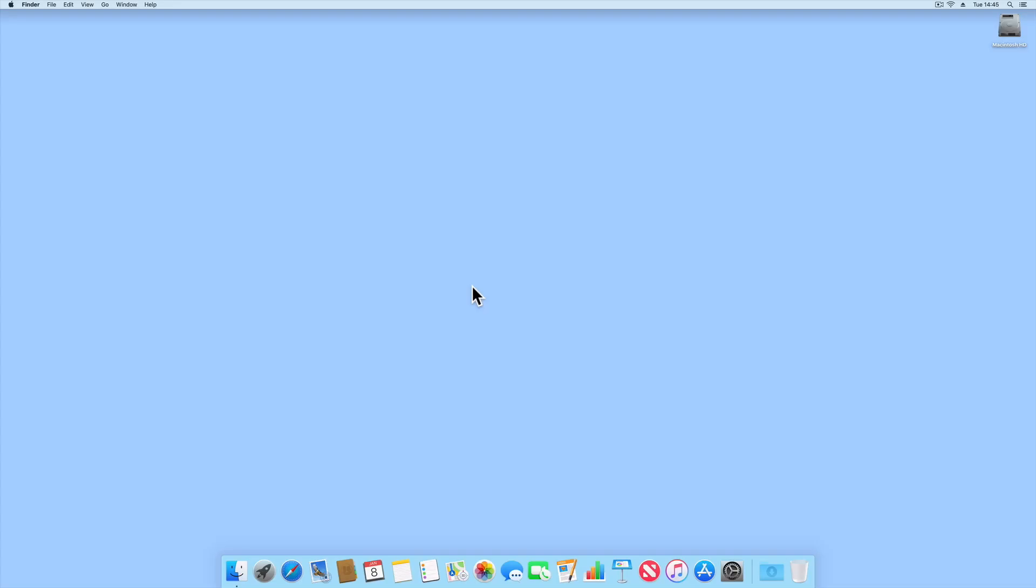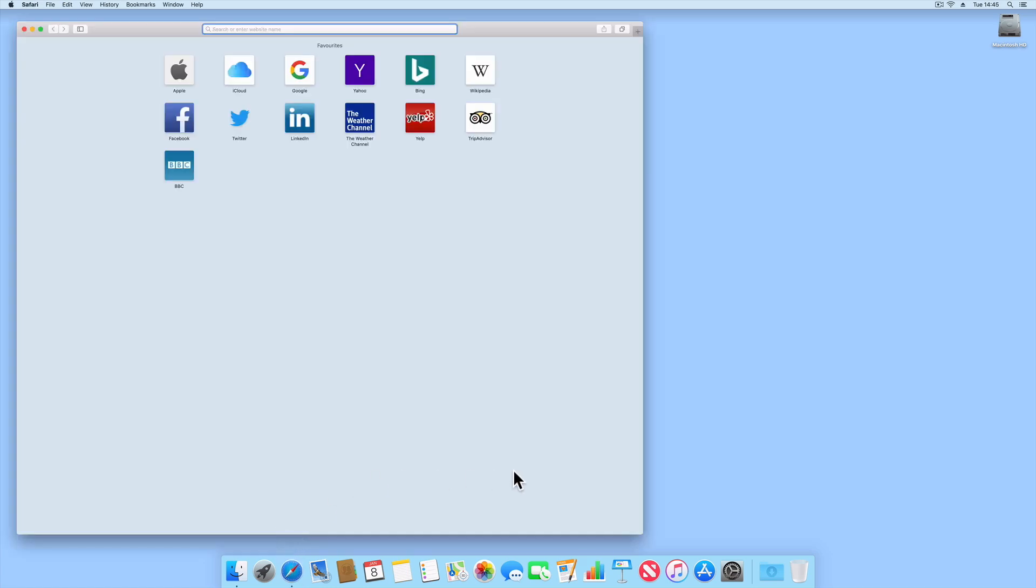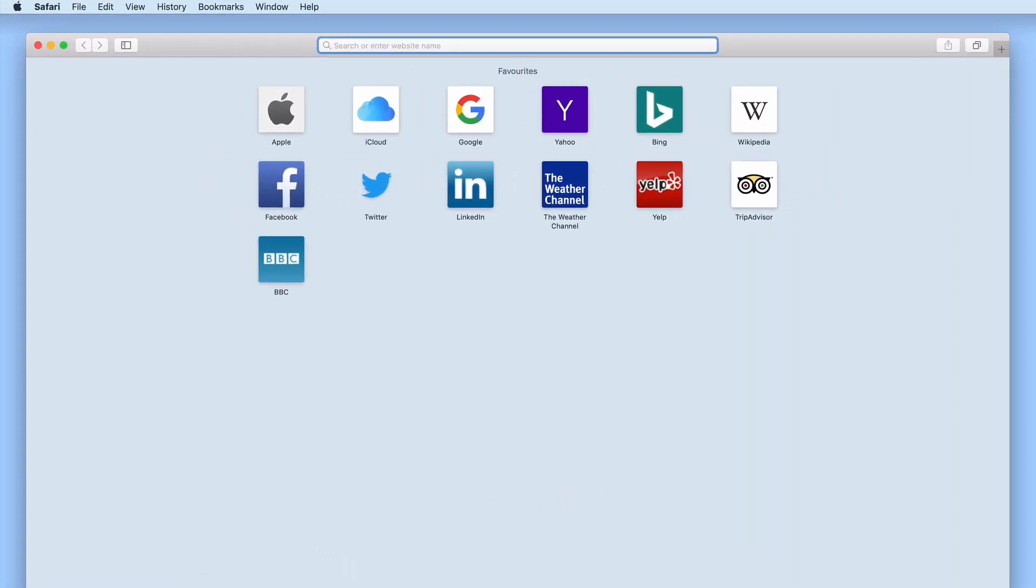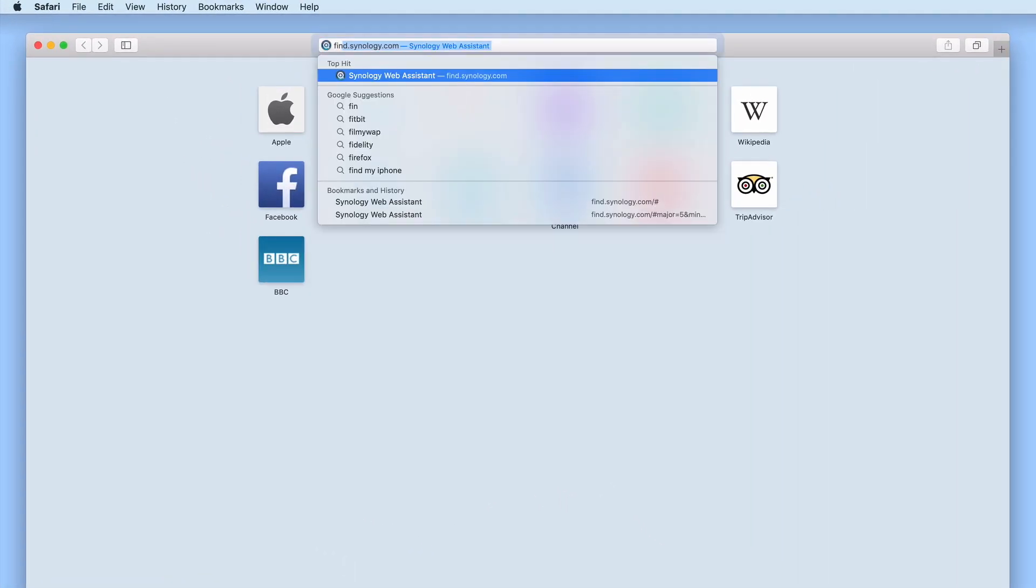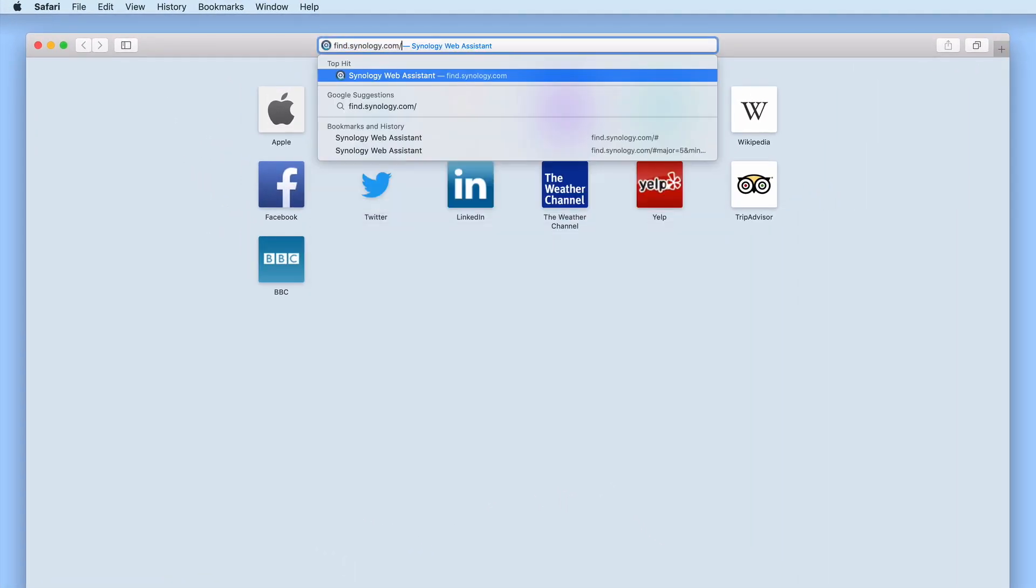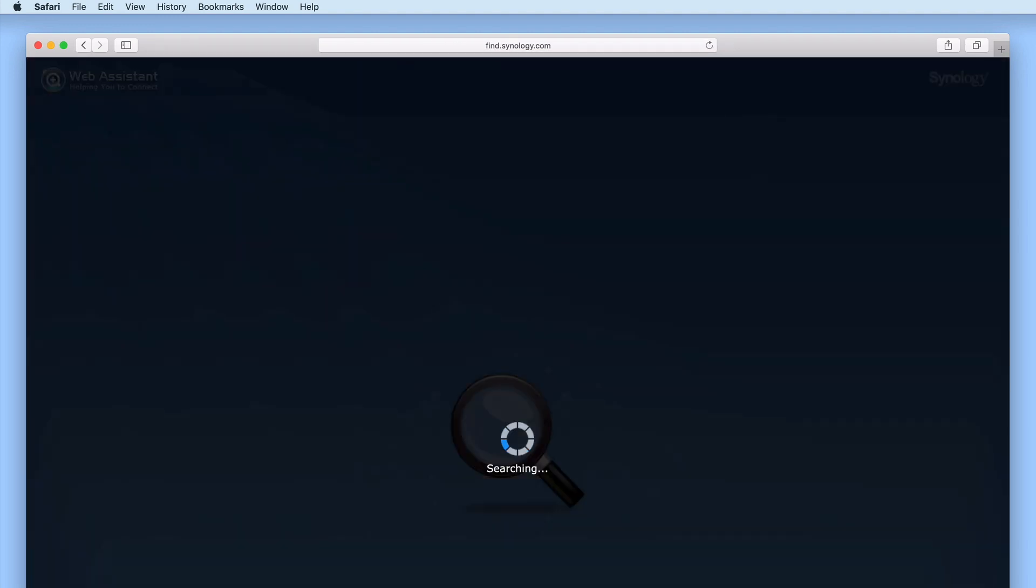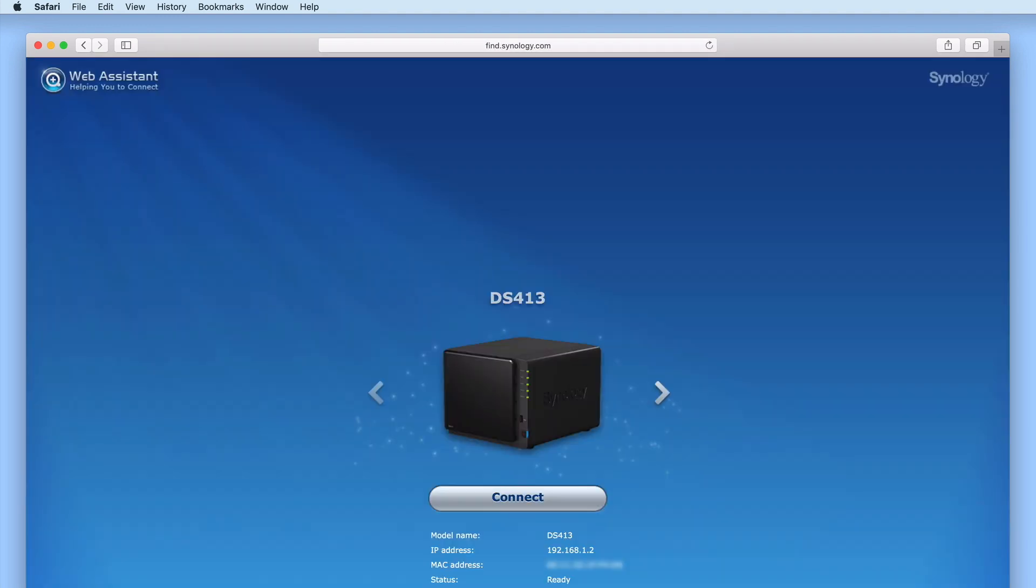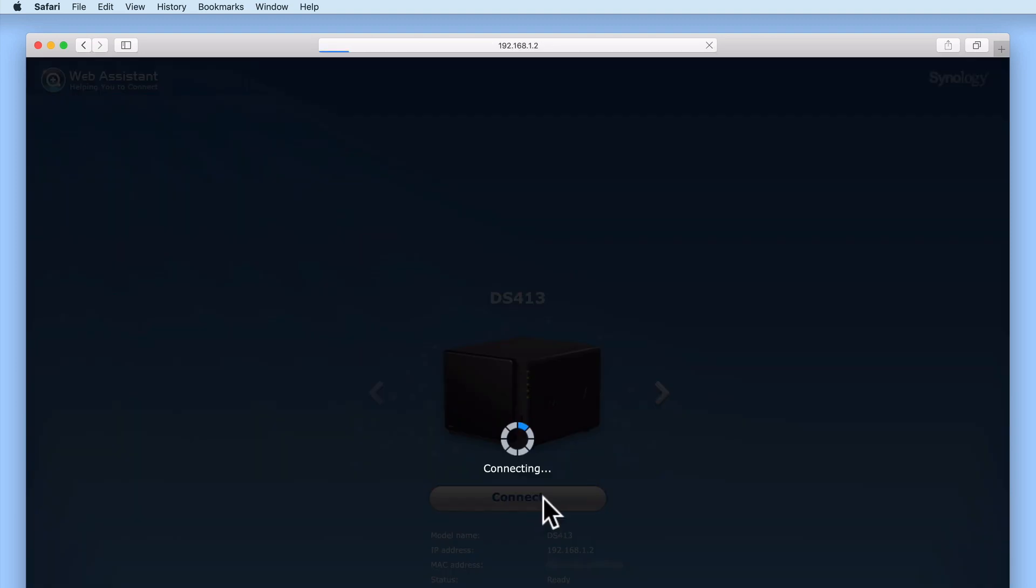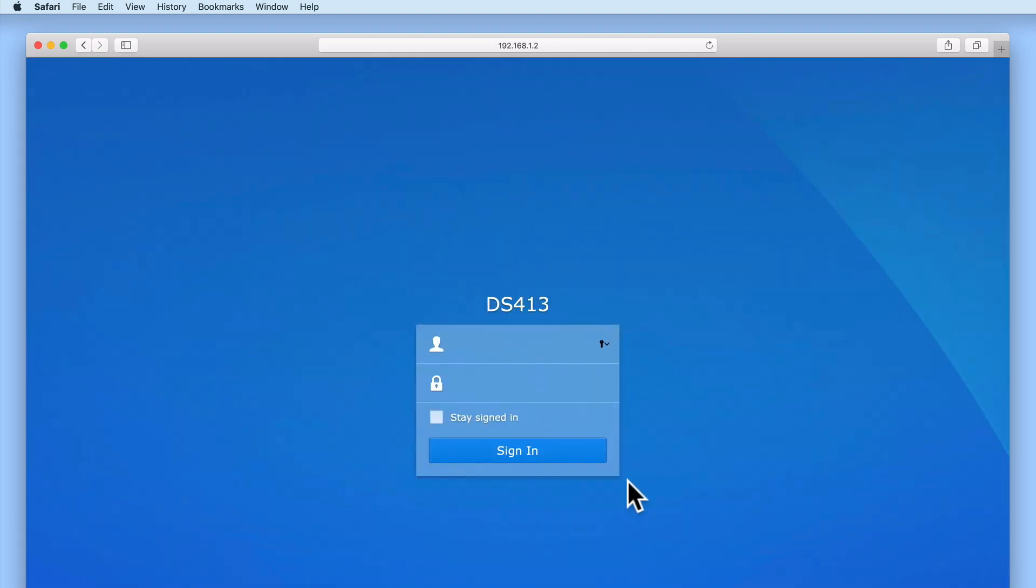While the applications that we have installed onto our Synology NAS via Package Center will be very stable, Synology have not made it obvious how we can set packages to automatically update themselves or how we can stop or uninstall a package from our NAS.